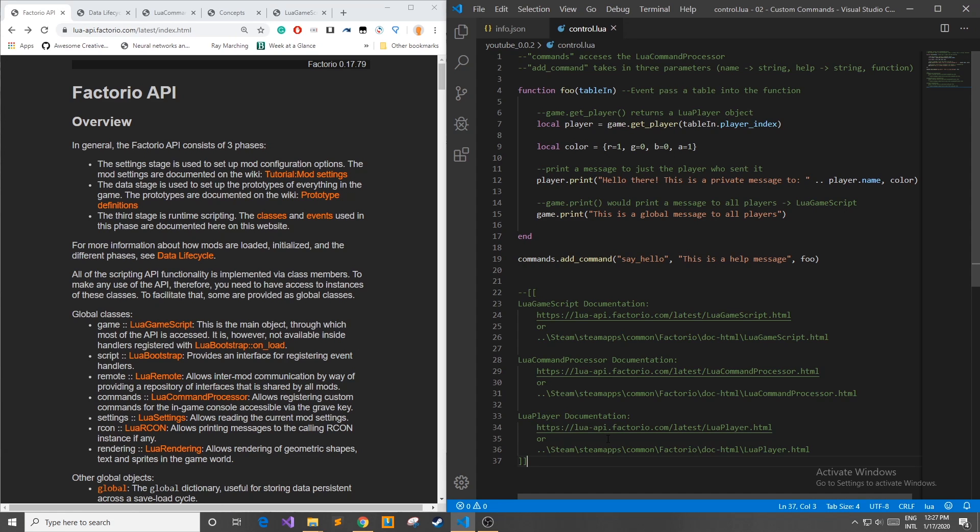Custom commands in Factorio are a great way to add a little bit of functionality to your mod. However if you want things to go semi-automatically you're going to have to use a thing called events and in the next episode I will be showing you how to set up these events to trigger and do things without you having to manually call them.